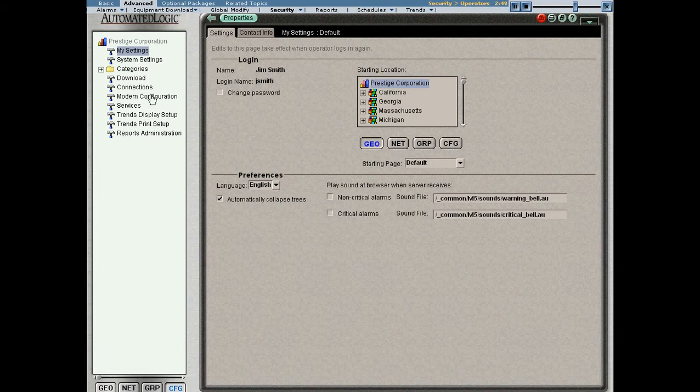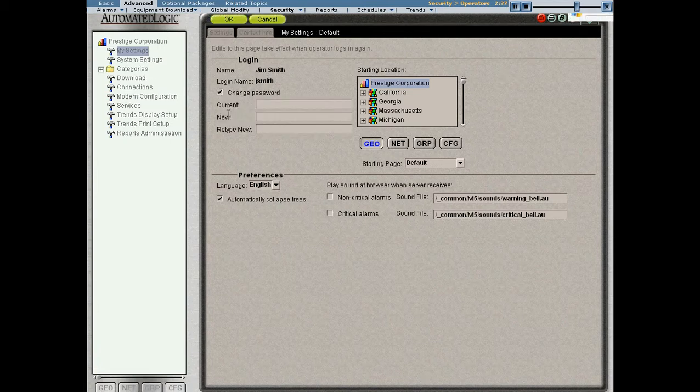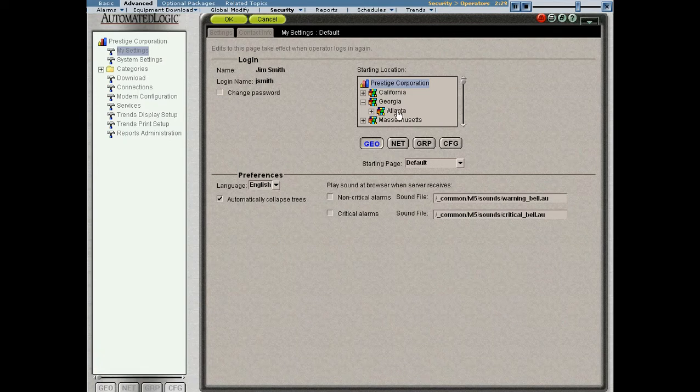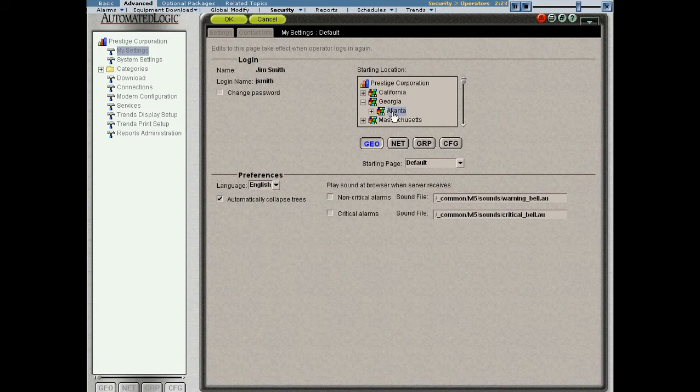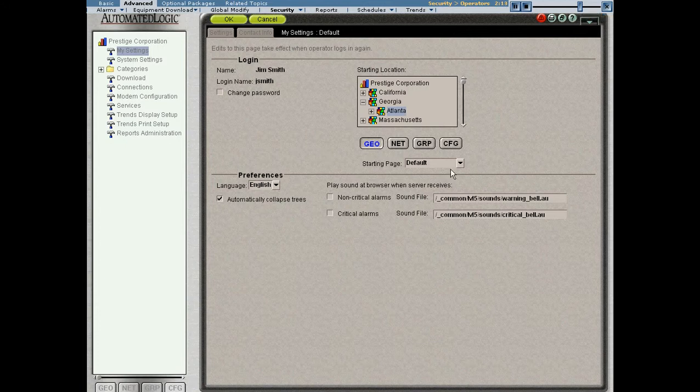Now, coincidentally, I've landed on something called the My Settings page. Every operator has access to their own My Settings page. This is where Jim can configure things for himself personally, such as his password. He could come here and change his password. He could change his start area. For instance, let's say that Jim only worked in the Atlanta area. He could go ahead and change the start area to be the Atlanta area. And the next time he logged in, the login would take him directly to the Atlanta area instead of starting him at the Prestige Corporation page.